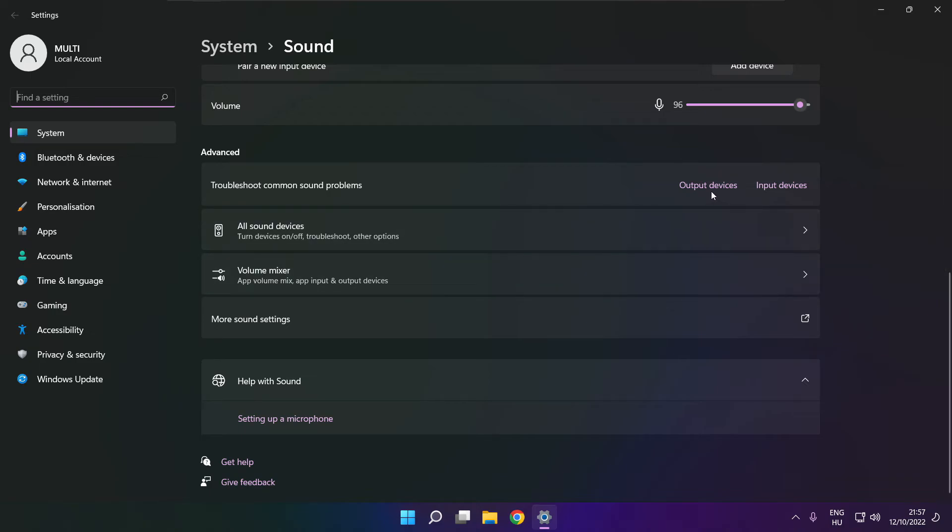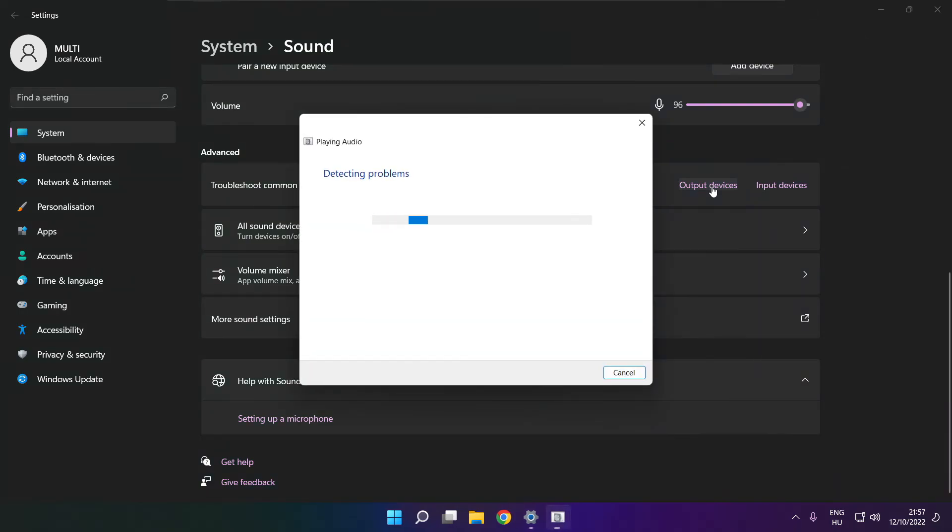Troubleshoot common sound problems and click output devices. Wait for the process to complete. Problem solved.